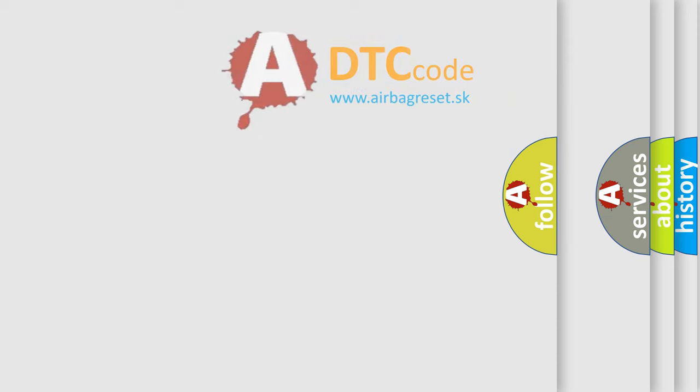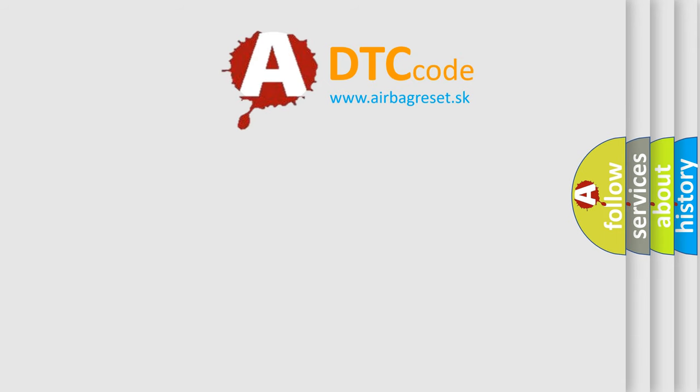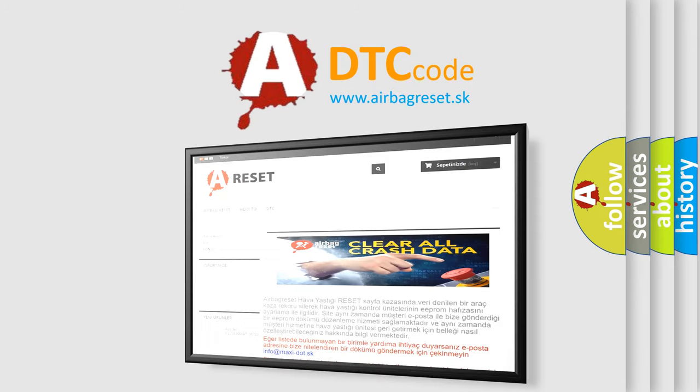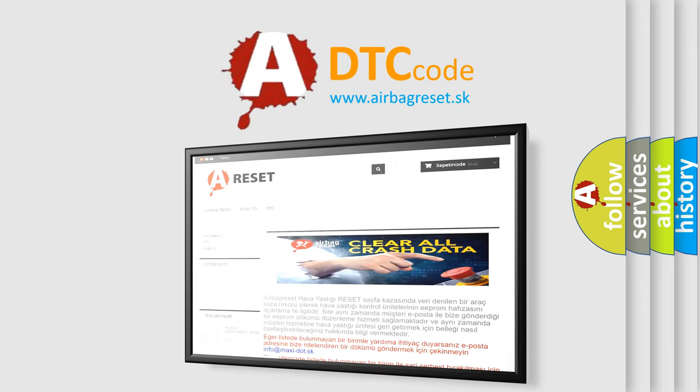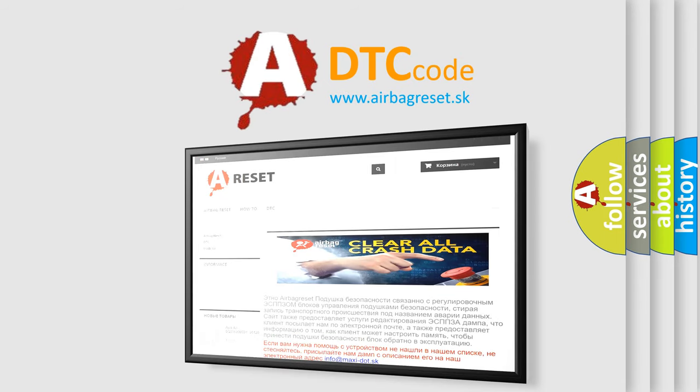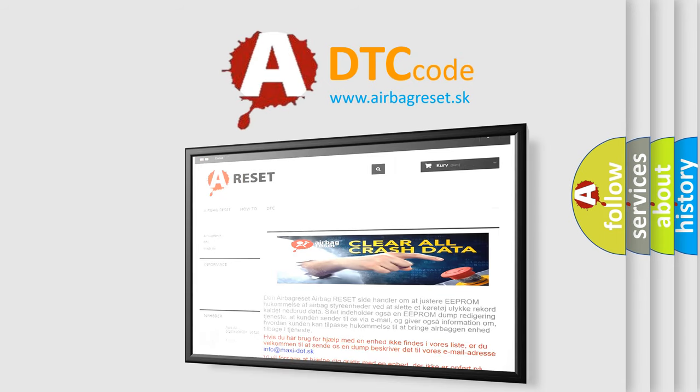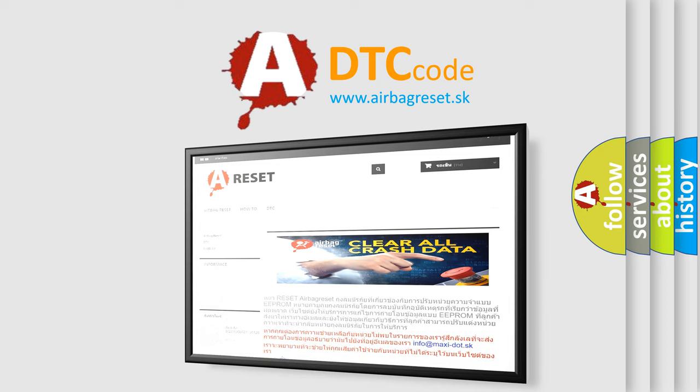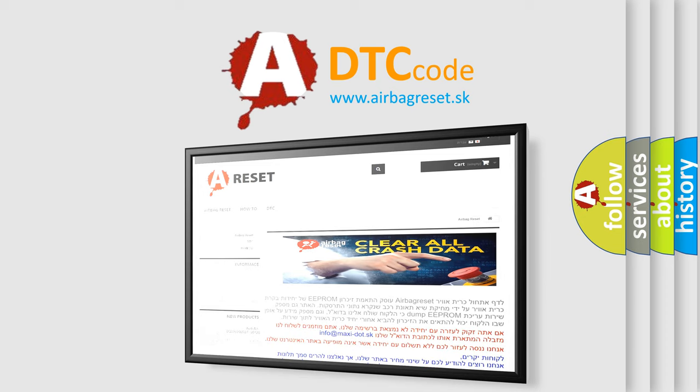The Airbag Reset website aims to provide information in 52 languages. Thank you for your attention and stay tuned for the next video.